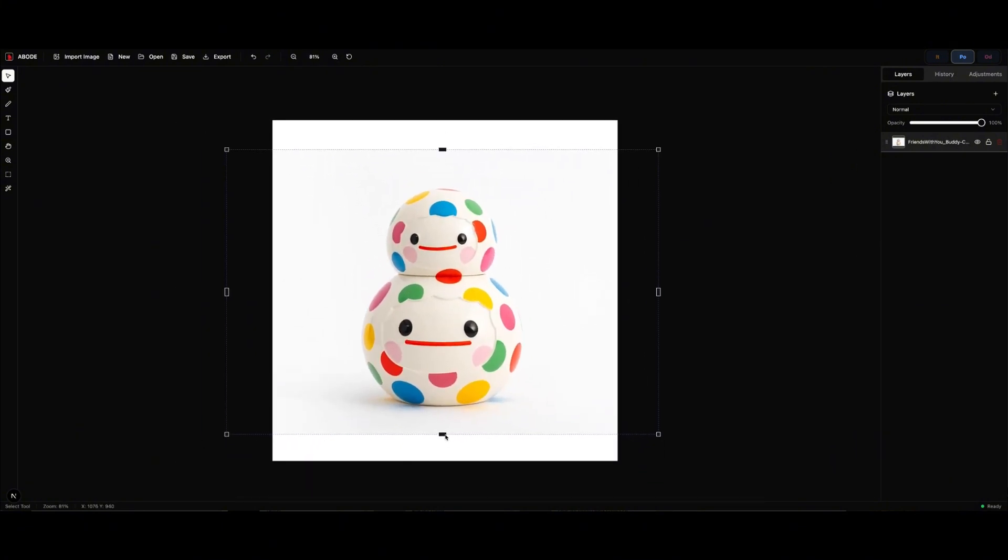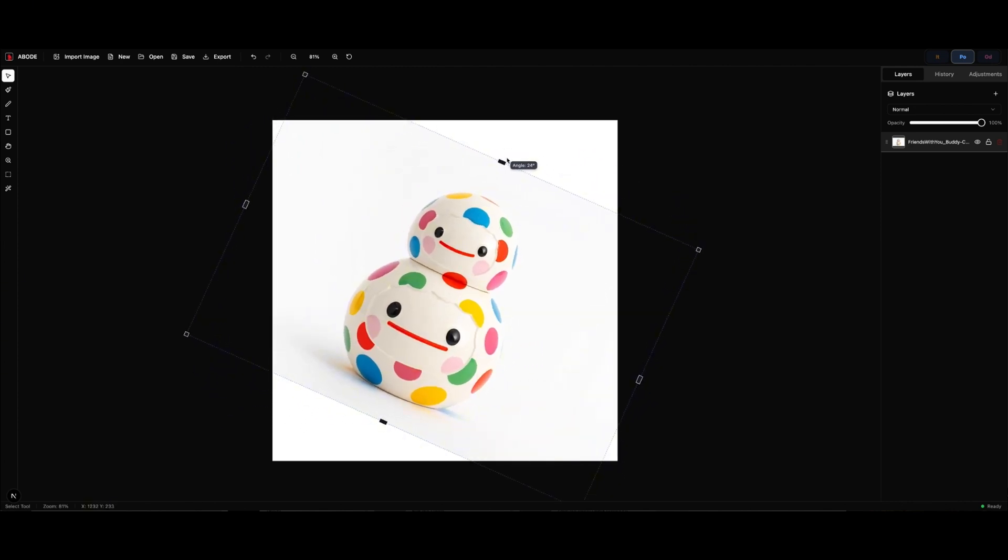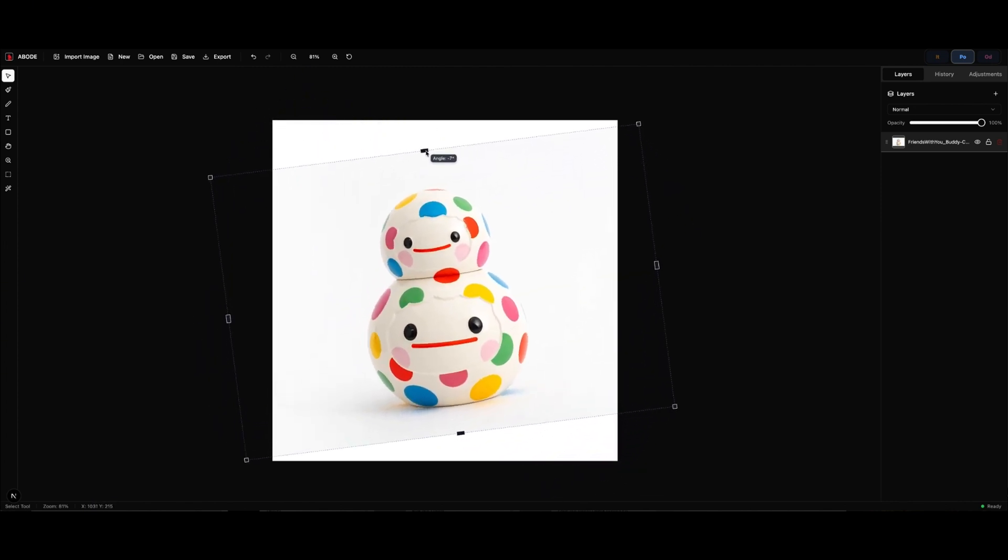And yeah, I can rotate it as well, which we use.